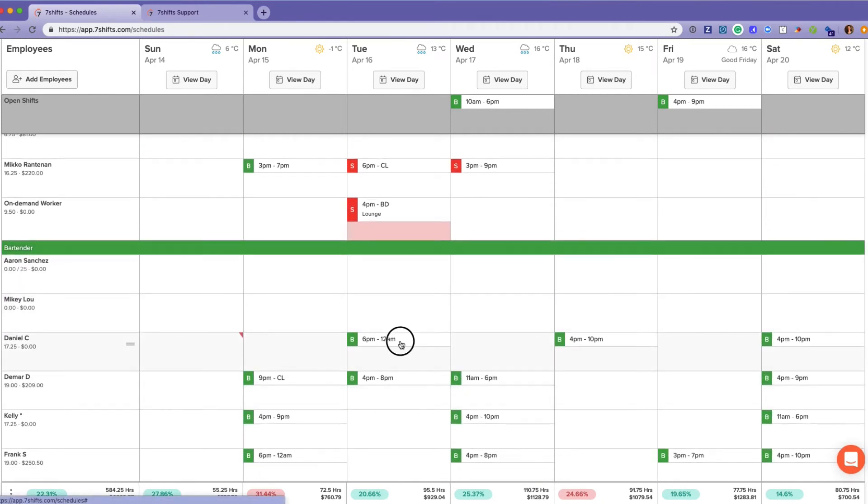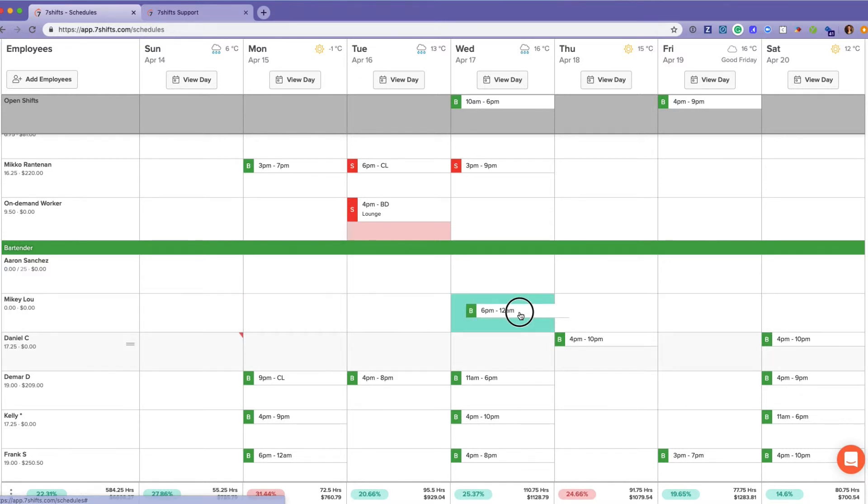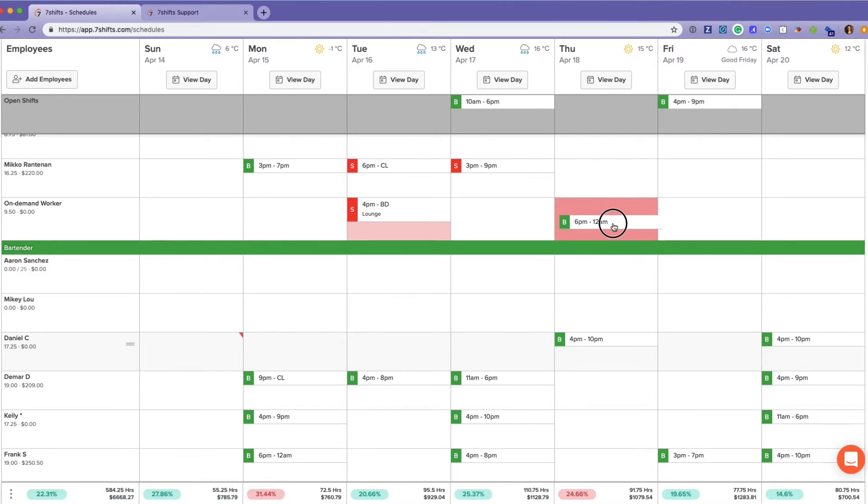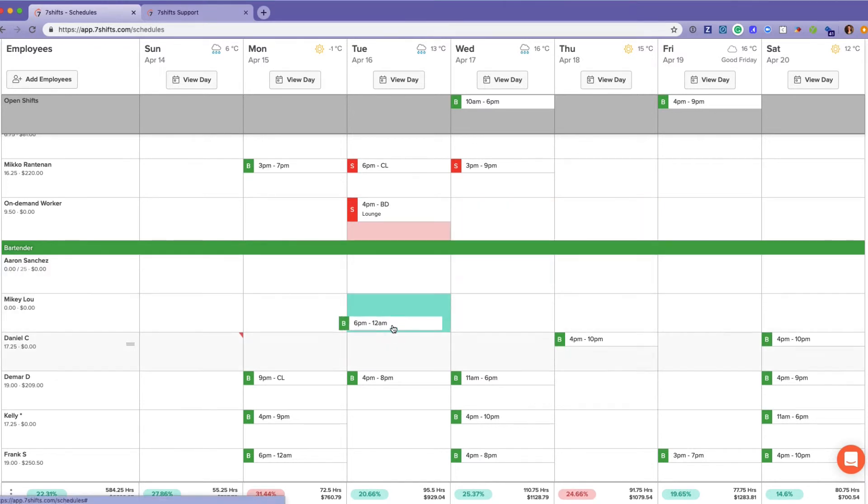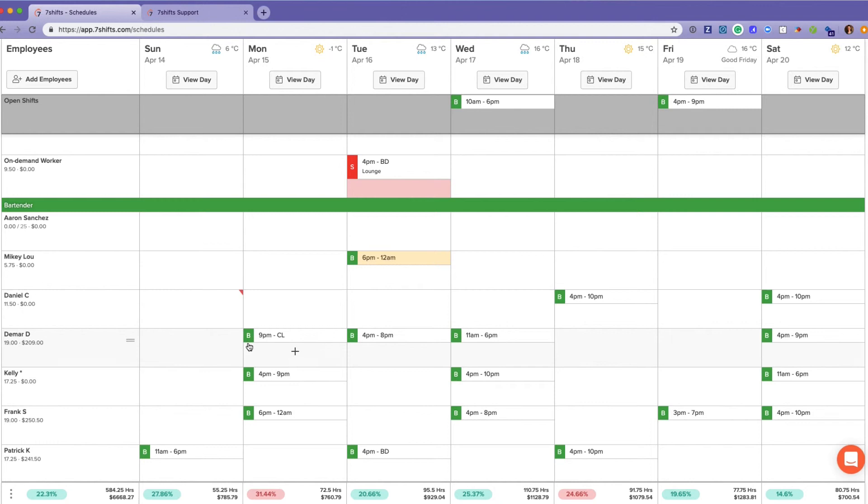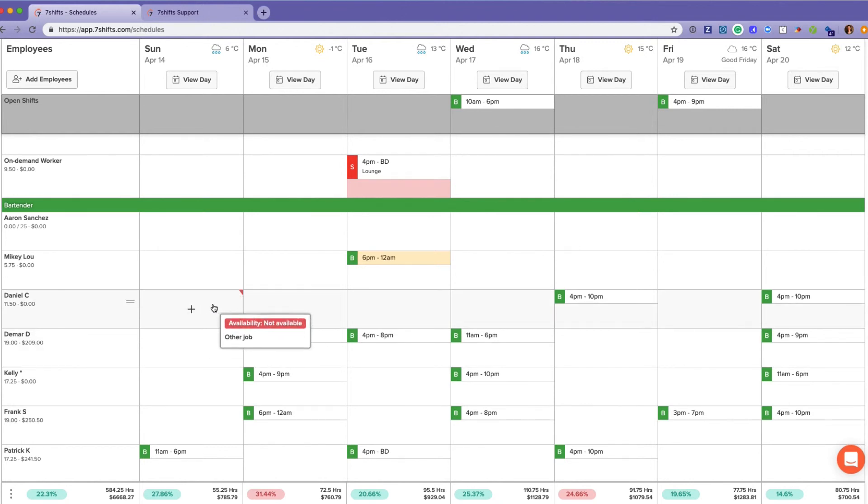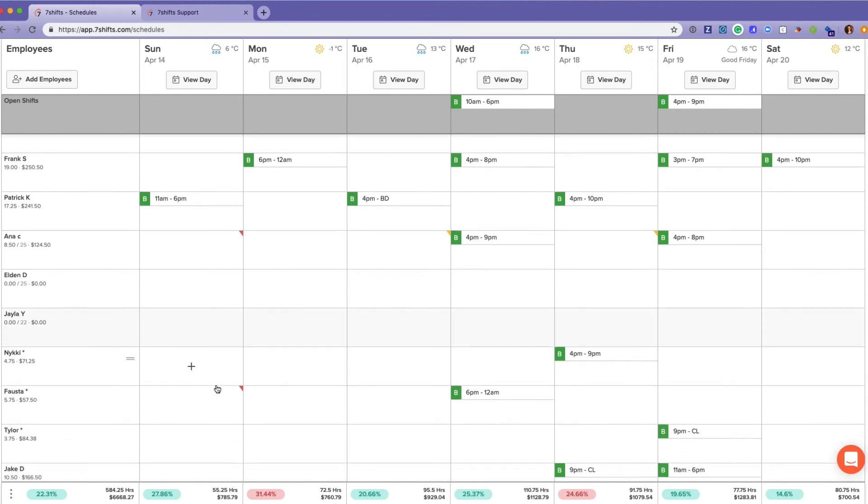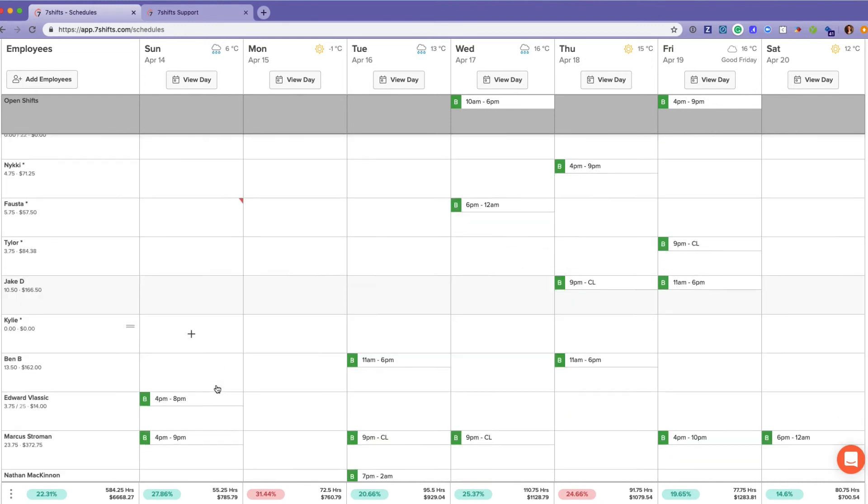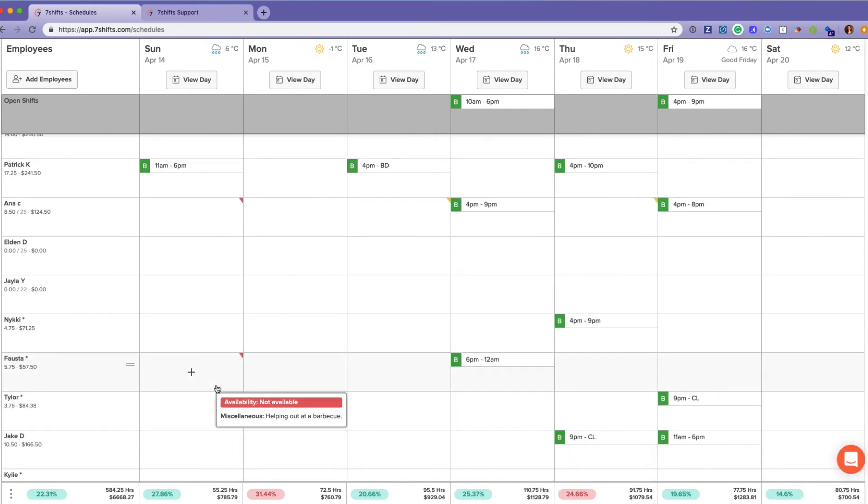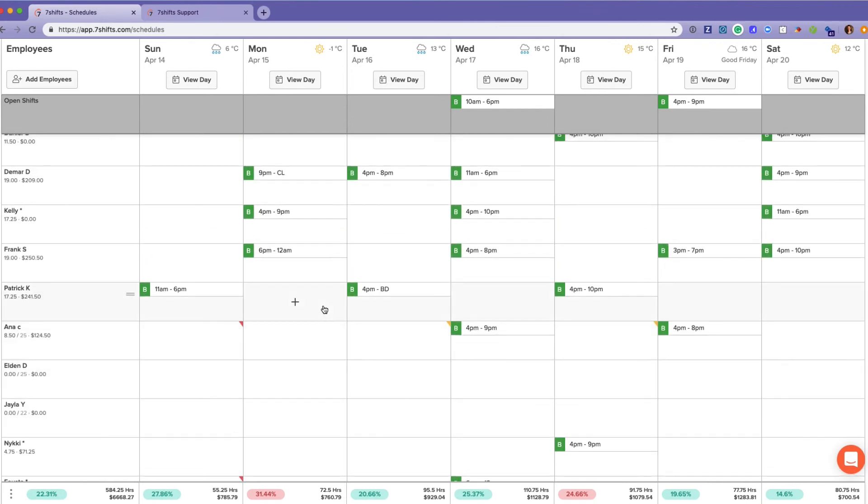You can click and drag shifts around. The square will be green if that employee is able to work that role, or it will be red if the employee is unable to work that role. These little corner flags you see—that is the availability being pulled into the schedule. And time off just appears in block letters saying 'time off' across the shift cell.